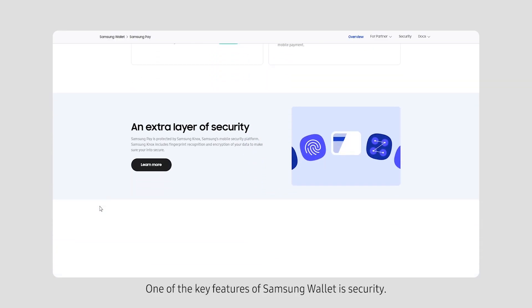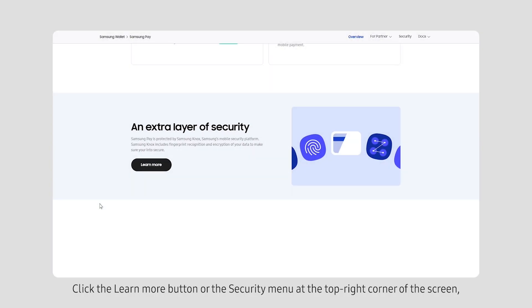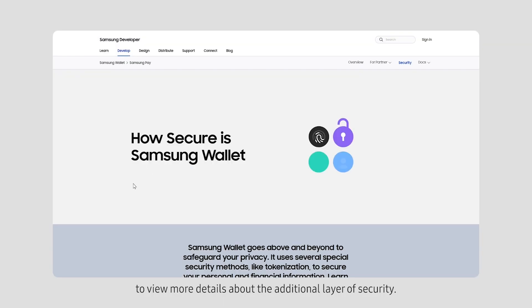One of the key features of Samsung Wallet is security. Click the Learn More button or the Security menu at the top right corner of the screen to view more details about the additional layer of security.